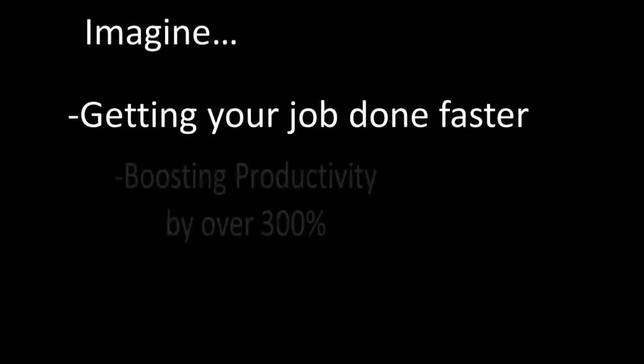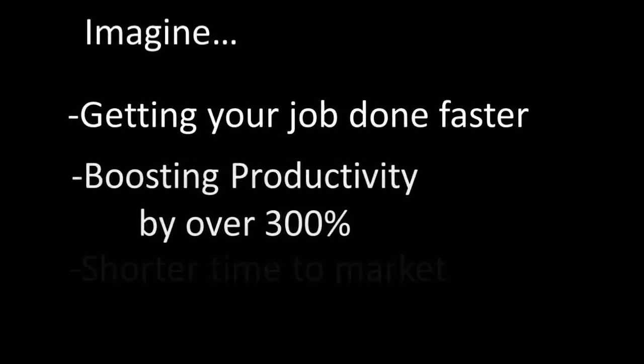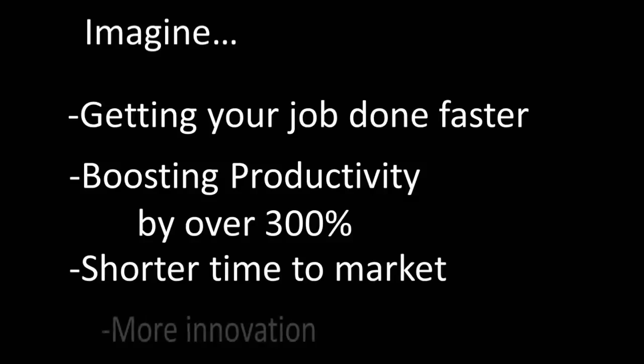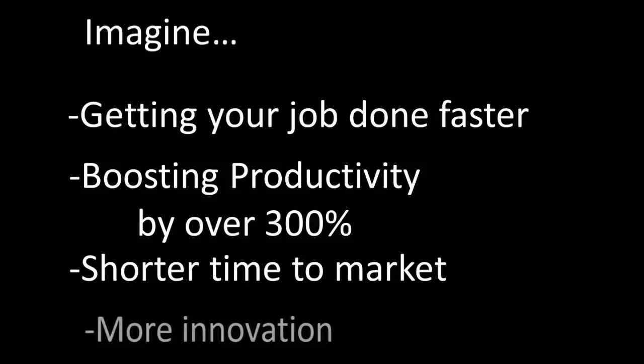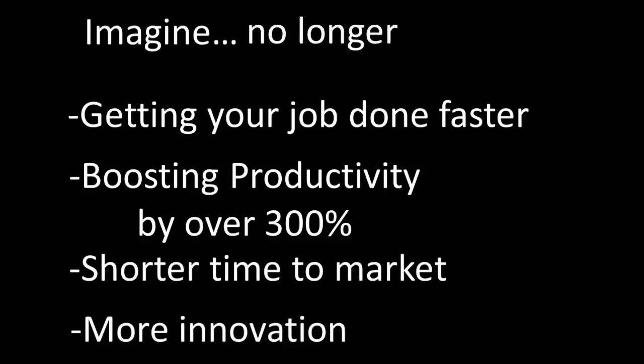Boosting productivity by over 300%, shorter time to market, more innovation. Imagine no longer—we call this tool SpaceClaim.